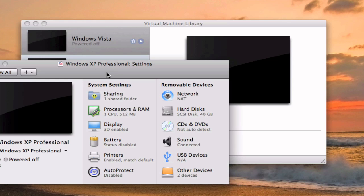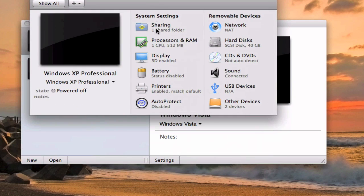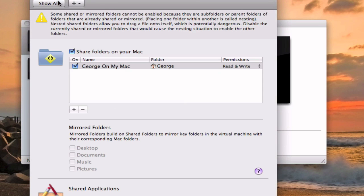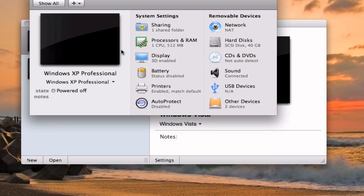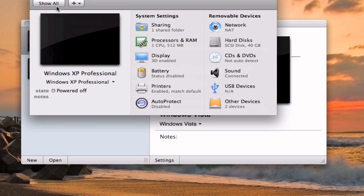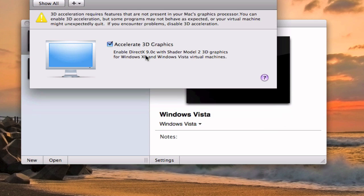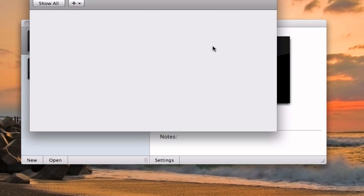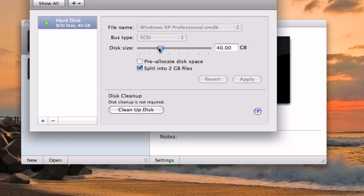So now you can change the settings. You can share your home folder. You can change how many CPUs and RAM you have. So right now I have 512 which is enough for Windows XP. Accelerate 3D graphics, I'm going to turn that off. And hard disk size, I'm going to put 12 gigabytes.